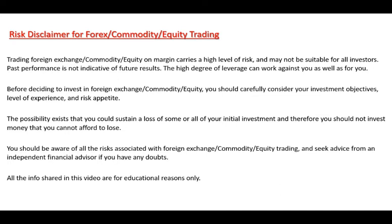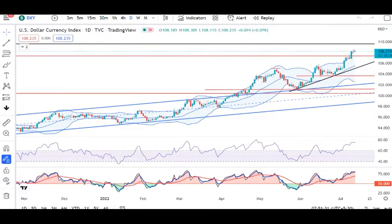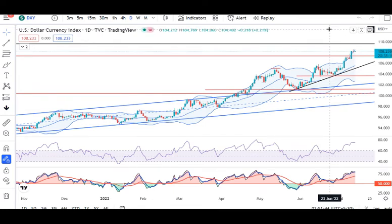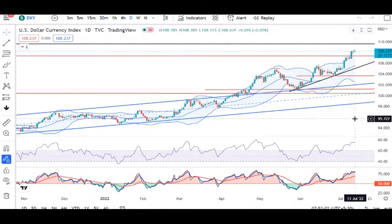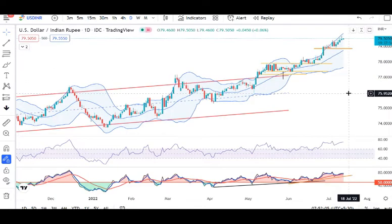Without further ado, let's begin. Dollar index: we are here at 102.23. This is ahead of the US CPI data, which is very crucial for global markets and US Treasury rates — whether it will be 50 basis points or 75 basis points or something else. Based on the US CPI data, the dollar index resistance is at 109.50. We'll take a call from there.